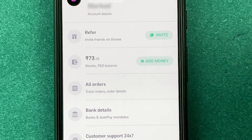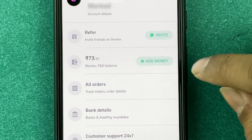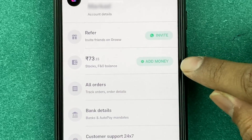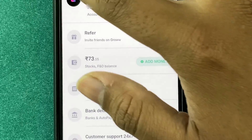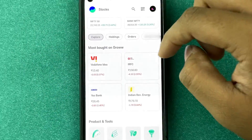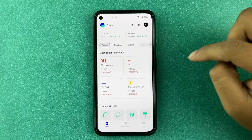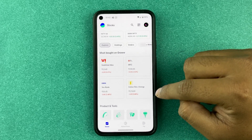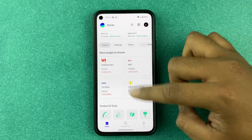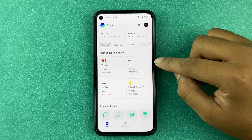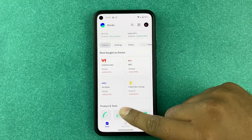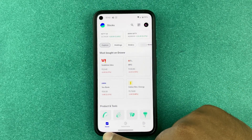If I want to add money, I can just press 'Add Money' and then add money to your wallet through UPI. This is your home screen for Groww once you get into the stocks tab.